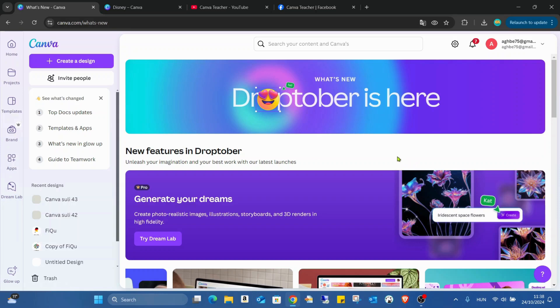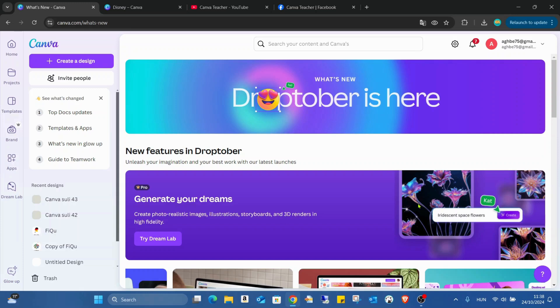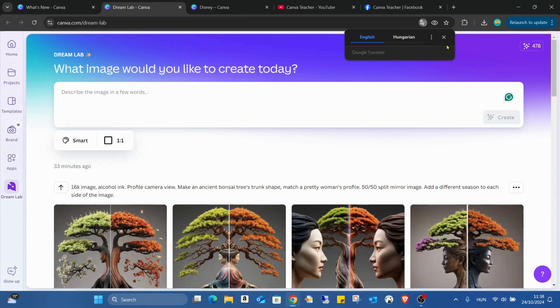But back to the Dream Lab. First of all, this took me 15, 20 minutes to figure out how can I open it. I read about it and I was looking at the Dream Lab in the applications, like there was the magic media also, but there is not the Dream Lab, it has its own link.